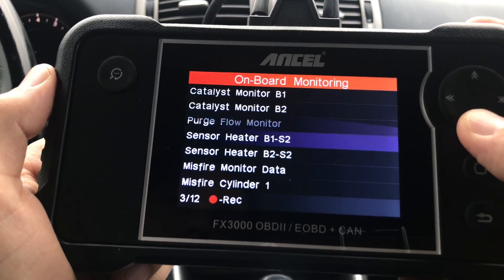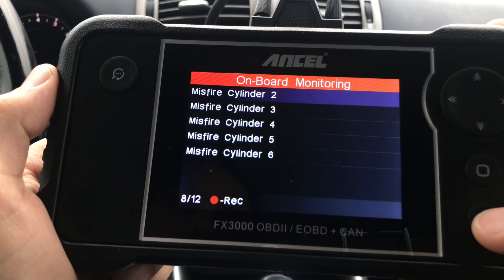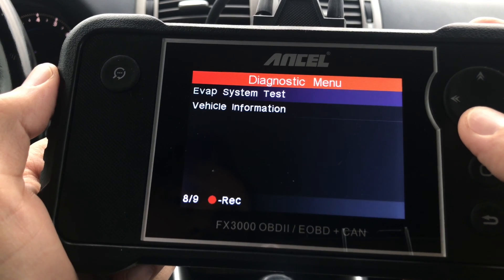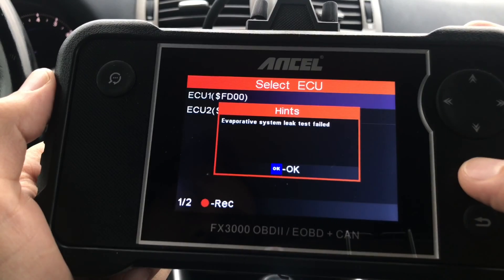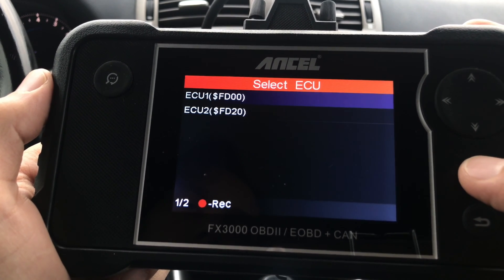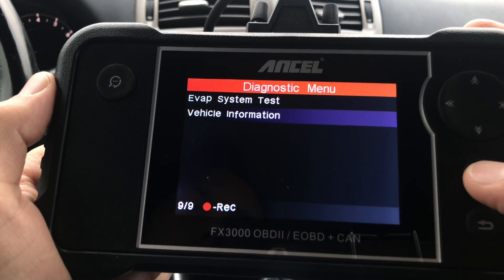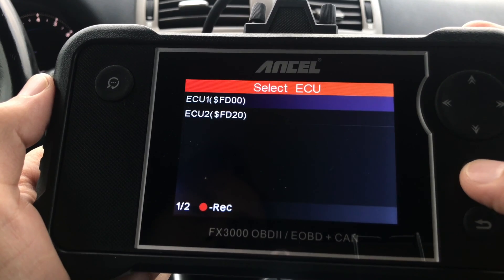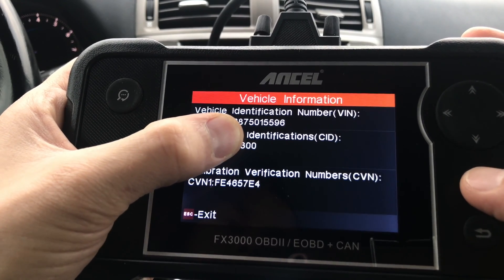Next on the list is Onboard Monitoring, where you can choose to monitor one of 12 different systems in your car. After that is the Evaporative System Leak Test — in my case it's failing because the engine is not running right now. Last on this menu is Vehicle Information, where you'll find the VIN for the car you're testing and the calibration verification number as well.